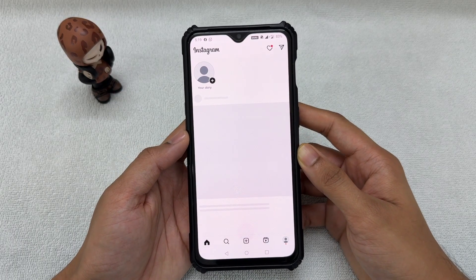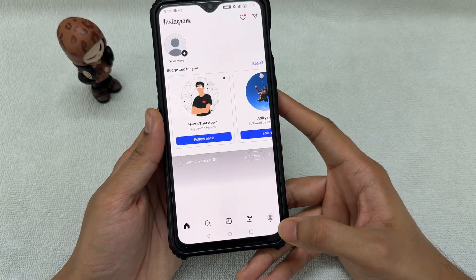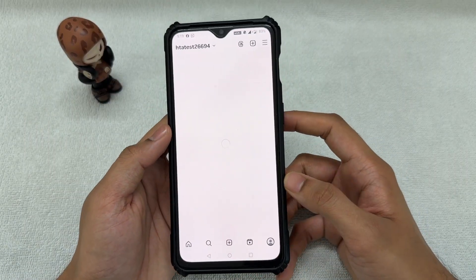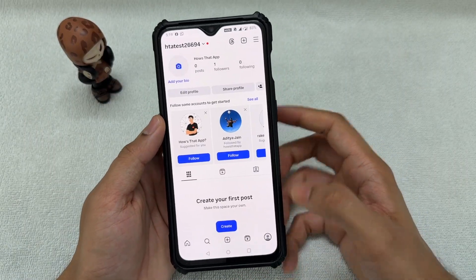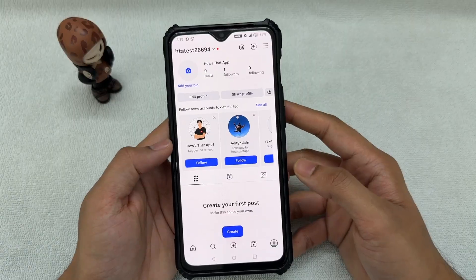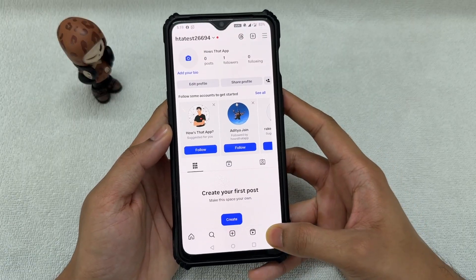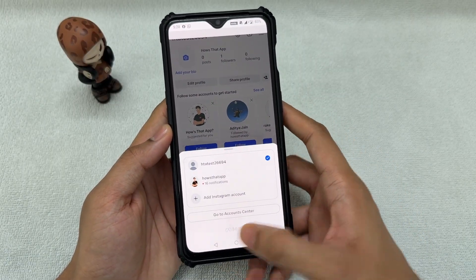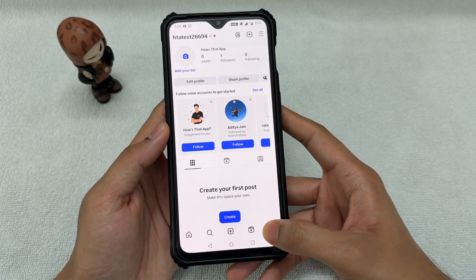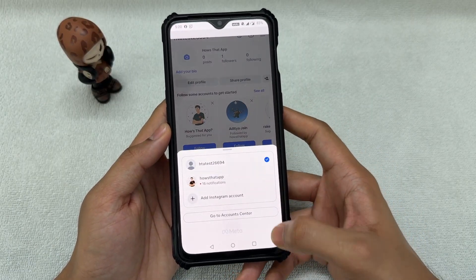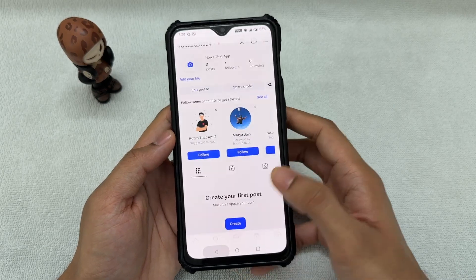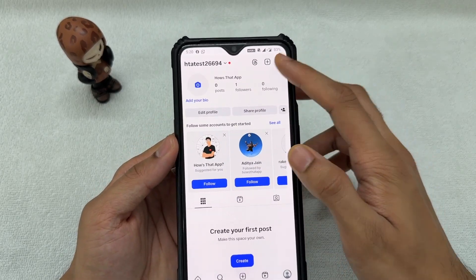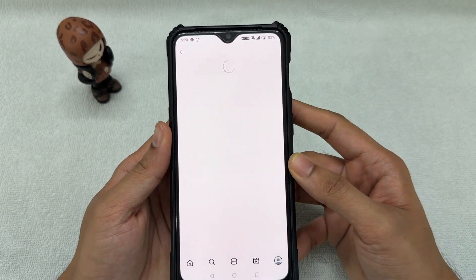Click on your profile icon right here. Once you're here, make sure that this is the correct account that you want to delete. You may have more accounts, so you can hold this button to select which account you want to delete. Once you're here, tap on these three parallel lines.